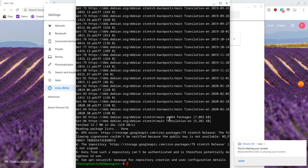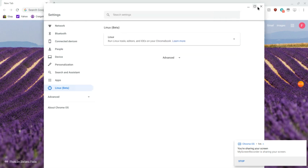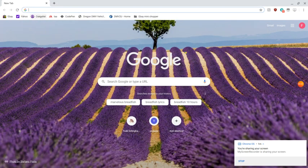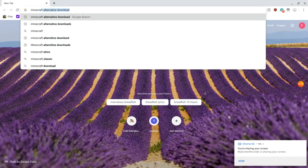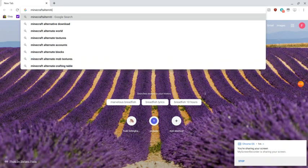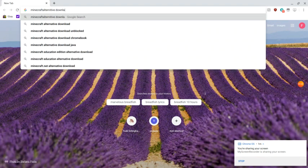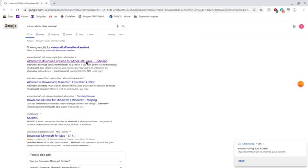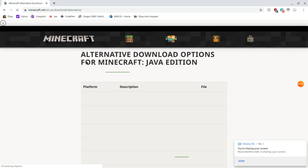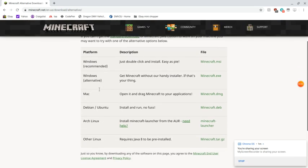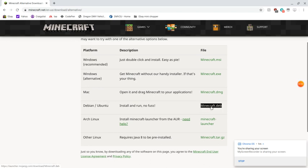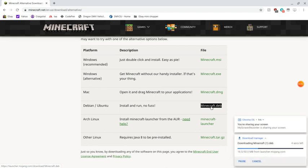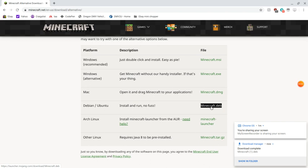Once that finishes, minimize the terminal and close out of your Settings window. Go to Google and search up 'Minecraft alternative download' — alternative options for Minecraft Java. Go to that website, scroll down to Debian/Ubuntu, and click on minecraft.deb. That will install the file you need to actually run Minecraft on a Linux system. Once that's downloaded, press Show in Folder.